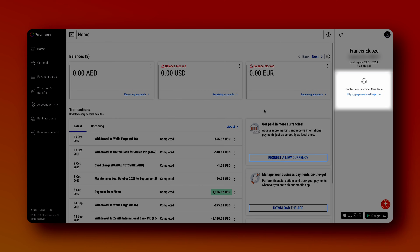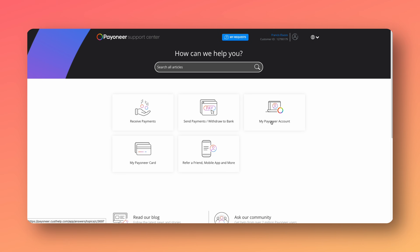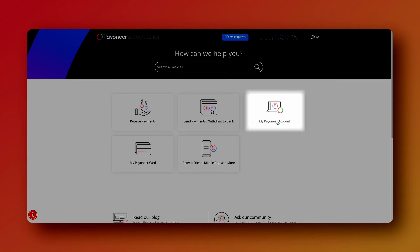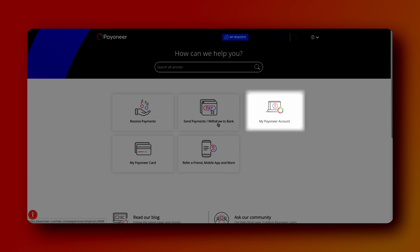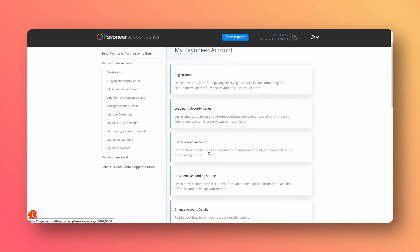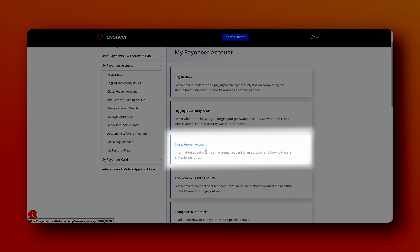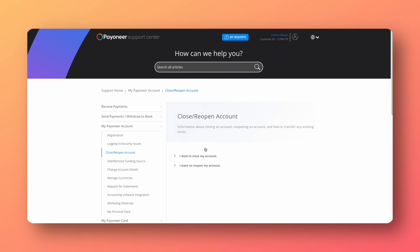Now to start fixing the problem, over on the right here we're going to click on 'Contact our customer support.' Once we click on that link, we'll get to the support center and click on 'My Payoneer account.' Once we click on that, it's going to take us to the page where we can select what our problem is. For this issue, 'Close or reopen accounts' fits the problem we're having. So once I click on that, click on 'Contact us.'